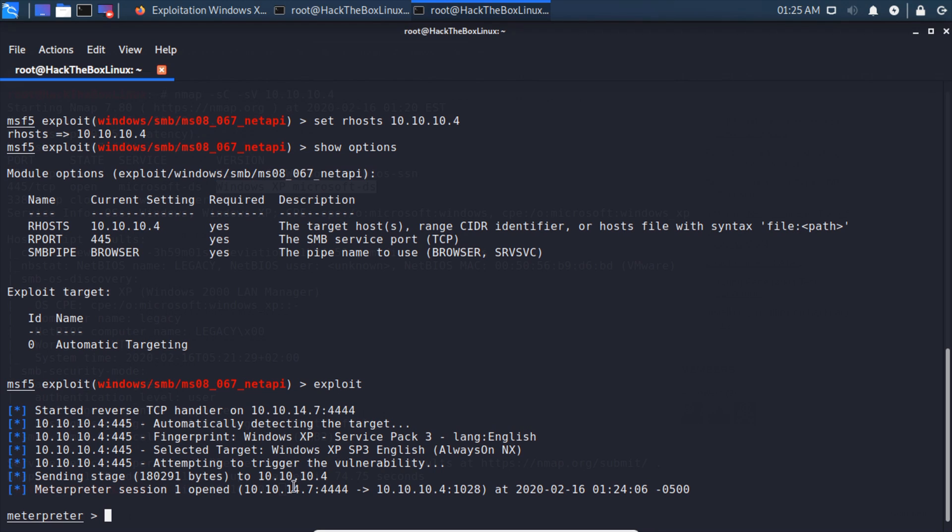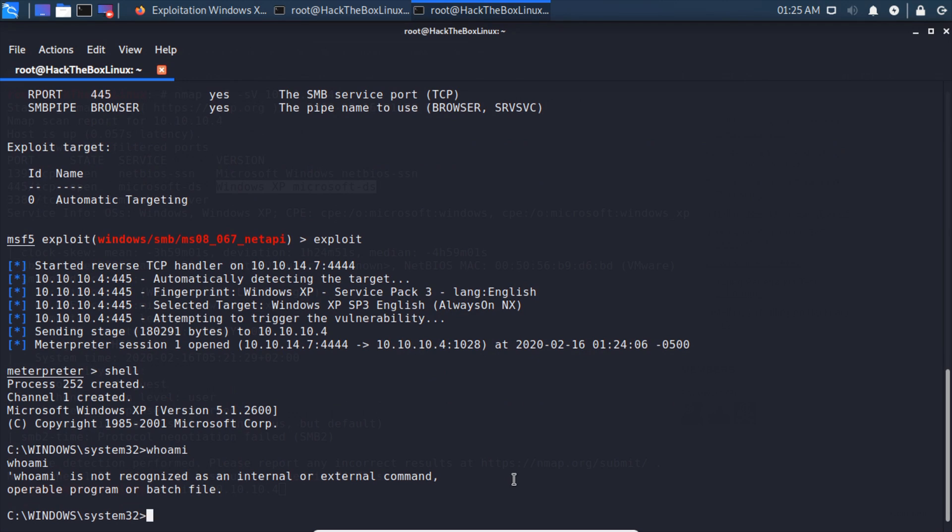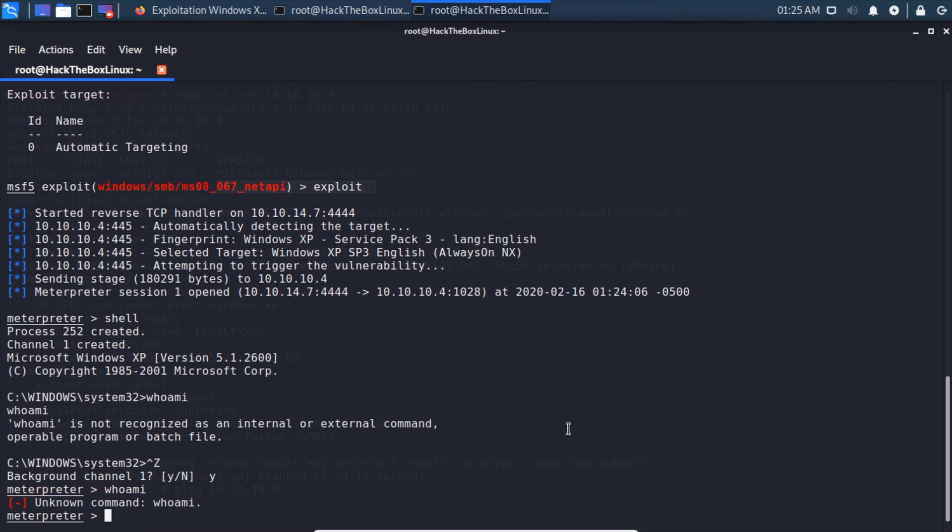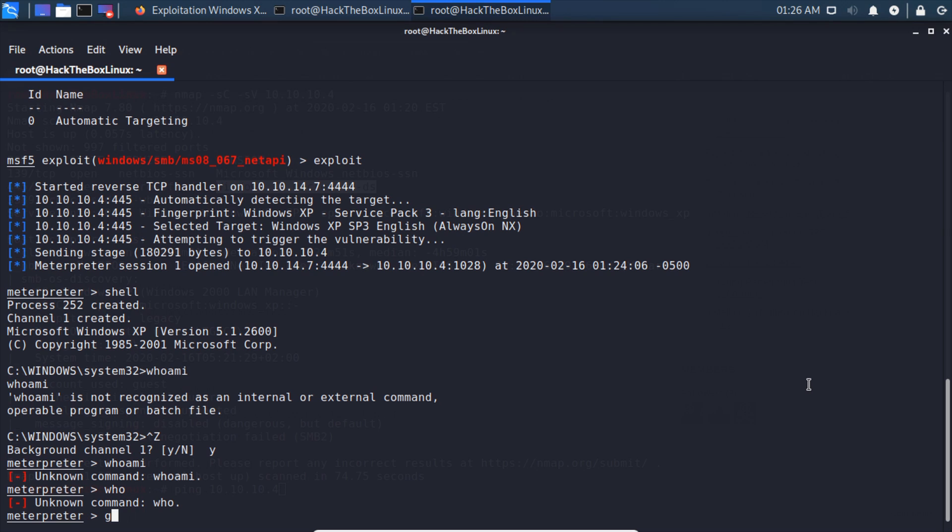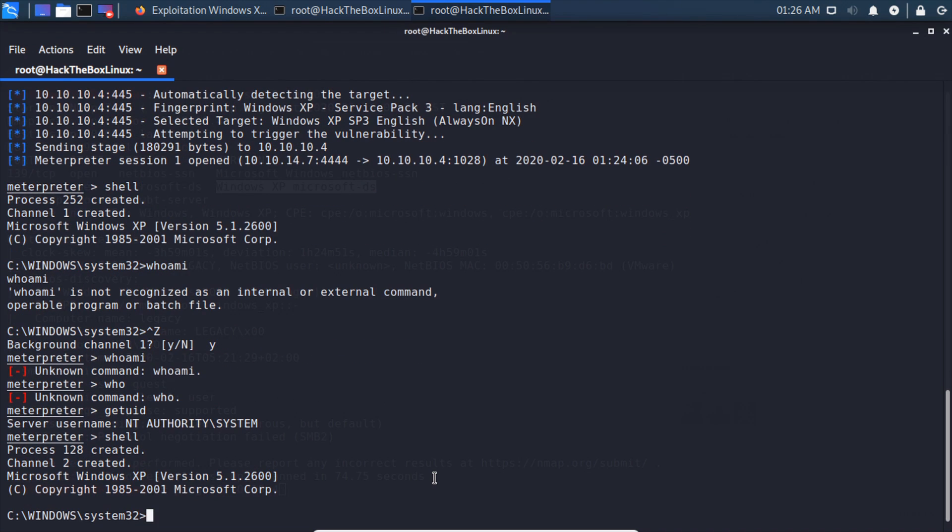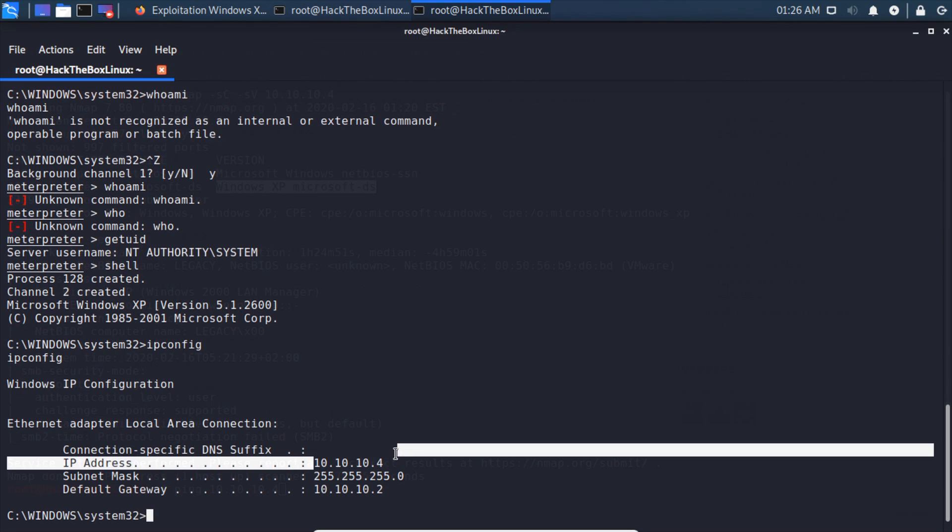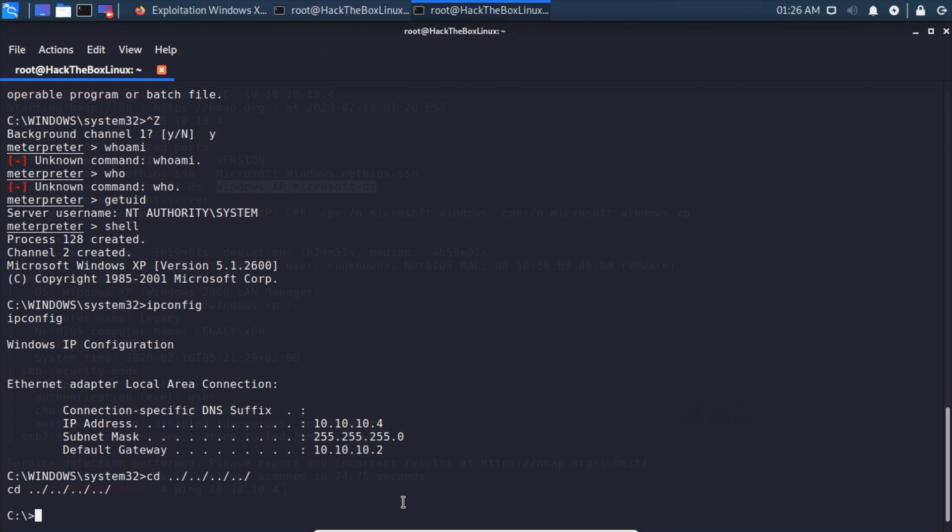If we type shell and then whoami, we can see that we are NT Authority\System. If we go back into our shell, we can run ipconfig and we can see that we are connected to the box. If we cd for slash, we can get back down to the root folder, then dir.